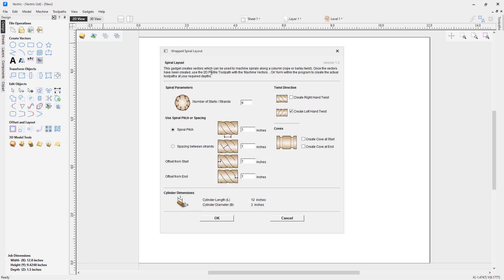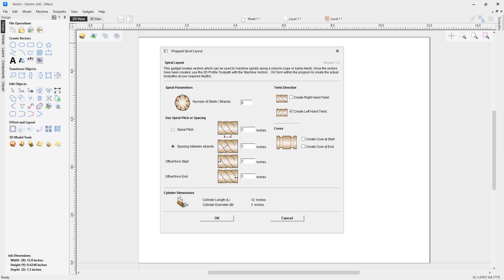The form opens with a description of the spiral layout gadget and various settings we can change. In this scenario I want to use four strands to go around the circumference of my piece. I then want to look at the options for spiral pitch or spacing — in this case I want to use spacing between the strands because I want an even spacing between each of them. I set that to one inch by checking the option and specifying the value. I also want an offset from the start and end of my worksheet, so I want the spiral to start one inch from the start and end one inch from the end — I've got one and one in those fields.